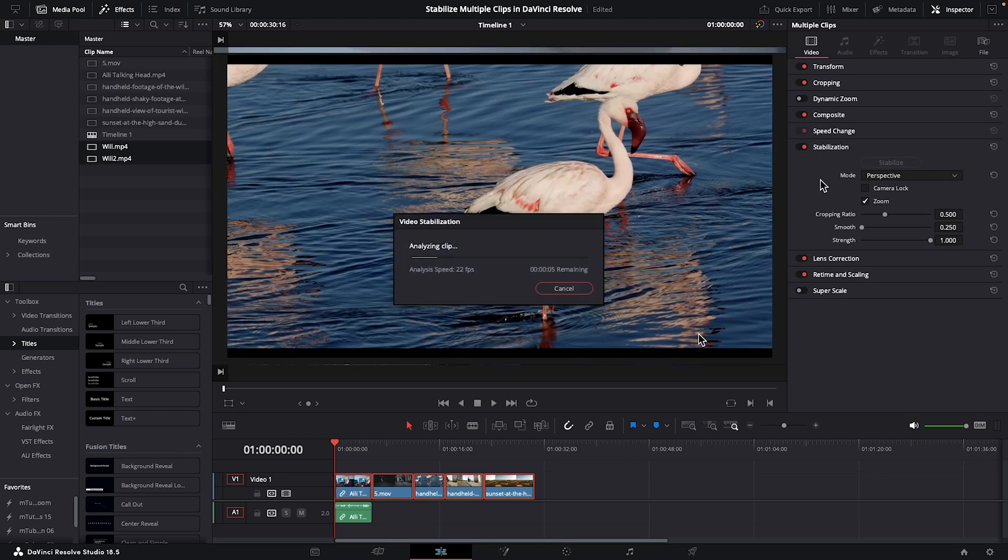Now, depending on your footage and your computer, Resolve may take a little bit longer to analyze your shots. And we haven't adjusted any of the default stabilization settings because to me, batch stabilizing multiple clips at once is about saving time.